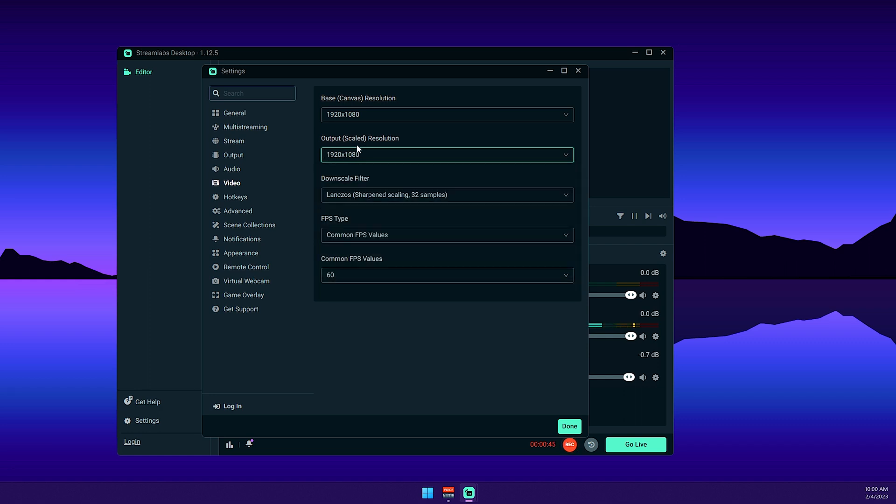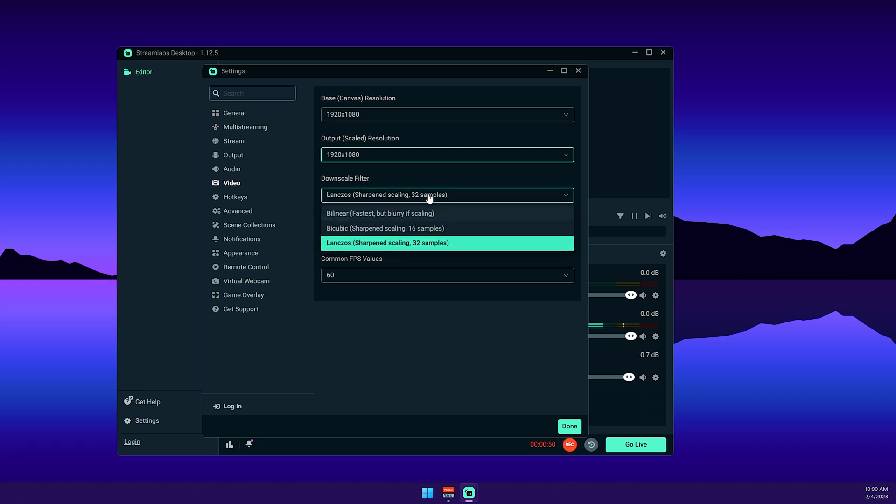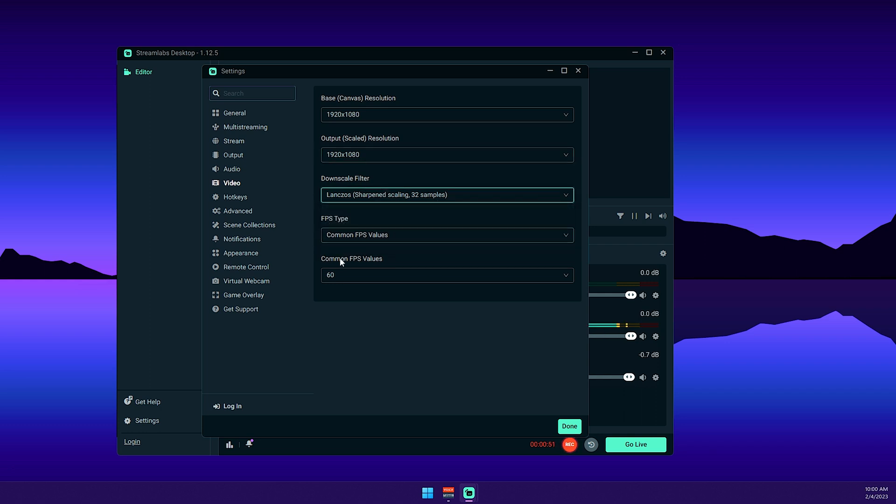For the downscale filter, I'm using the maximum, which is 32 samples, and for the common FPS, I'm using 60 FPS because that's the sweet spot for gaming.